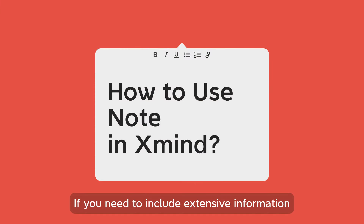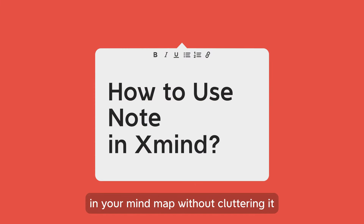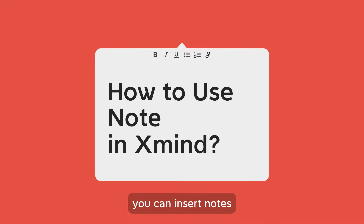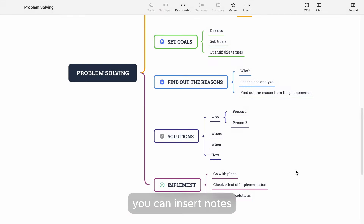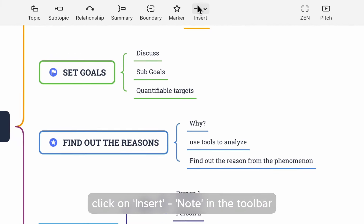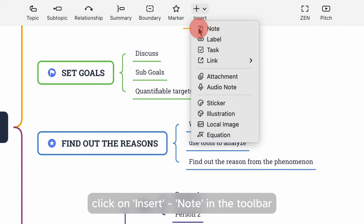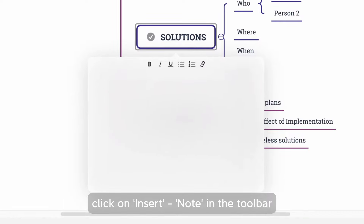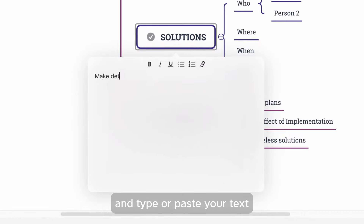If you need to include extensive information in your mind map without cluttering it, you can insert notes. Select the topic, click on Insert, Note in the toolbar, and type or paste your text.